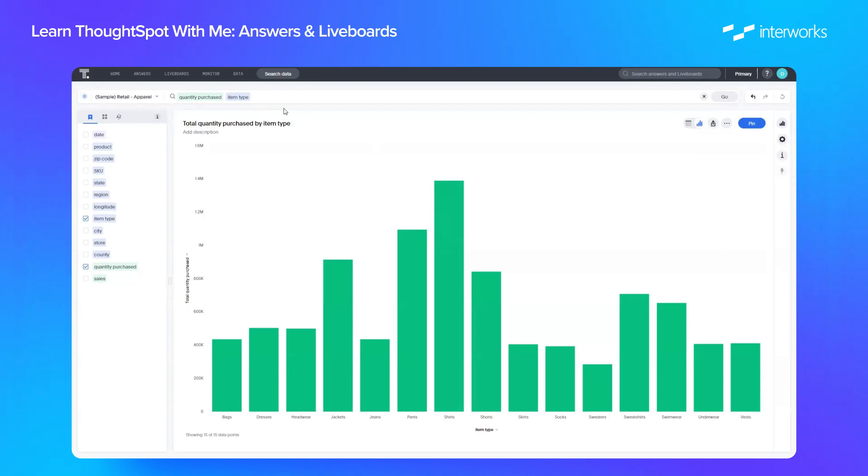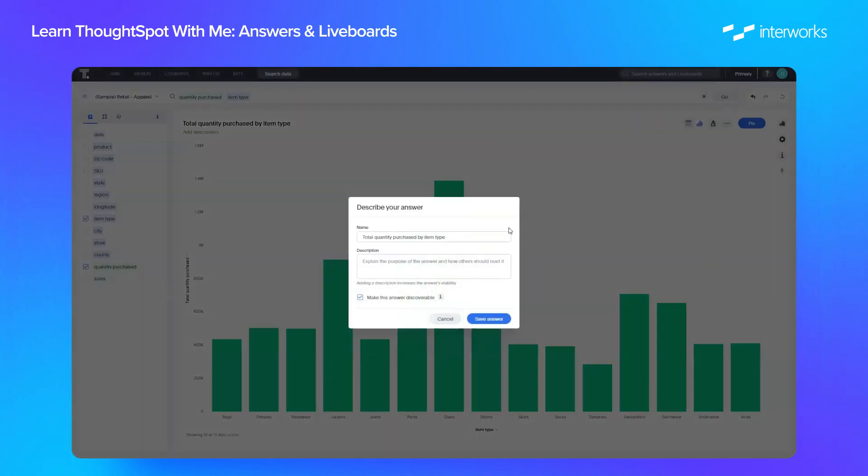So I've got a view here which is just quantity purchased by item type, a simple view. To save this as an answer I can simply click on these three dots here, go to save, put in the name we want and any description, make sure we make it discoverable so it can be searched by other people, and we can save the answer.